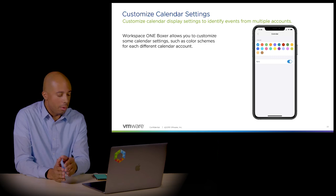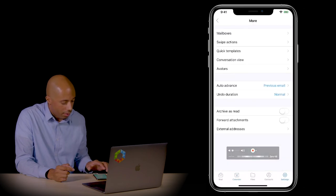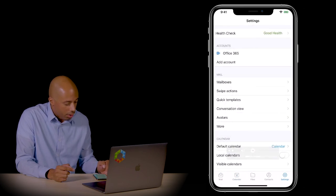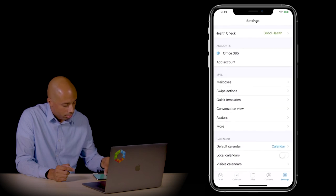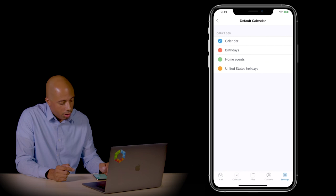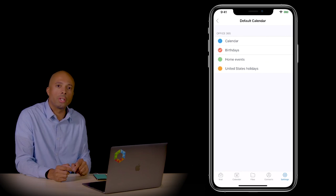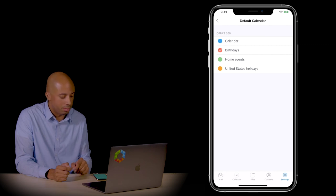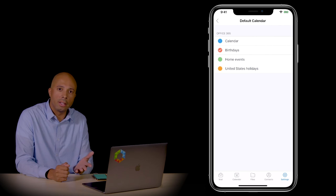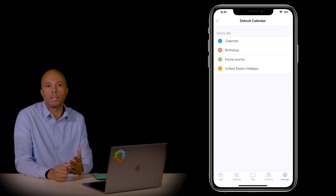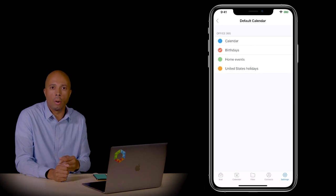If you want to customize your calendar color settings, you can do so easily. Go to the settings tab, and you can change the default color for each calendar. For example, if you don't like red for your corporate calendar, you can change it to blue or green. This is your own personal preference and allows you to distinguish between different calendars — such as knowing at a glance whether an event is a corporate or home calendar event.